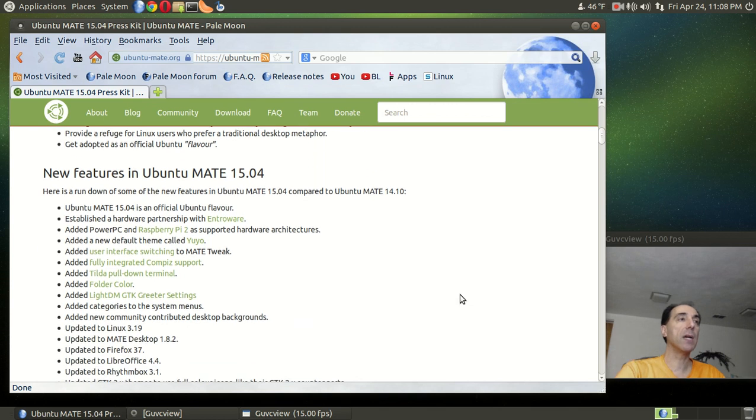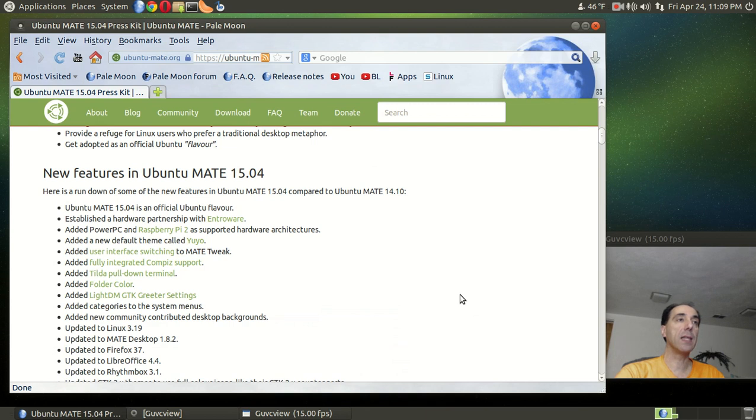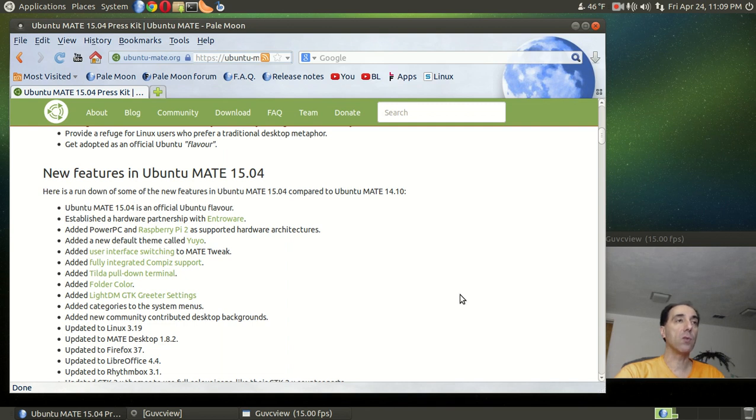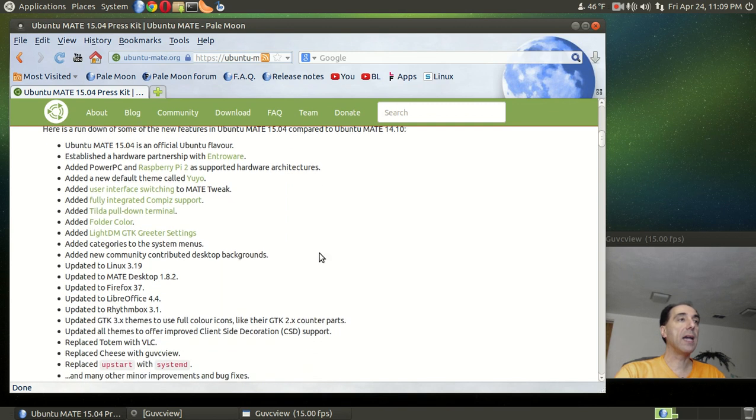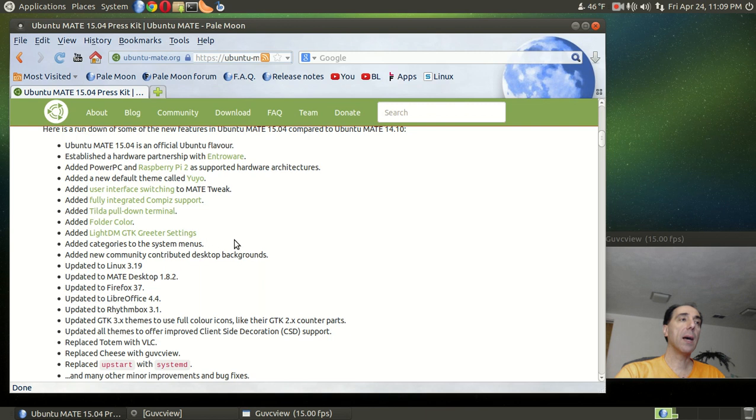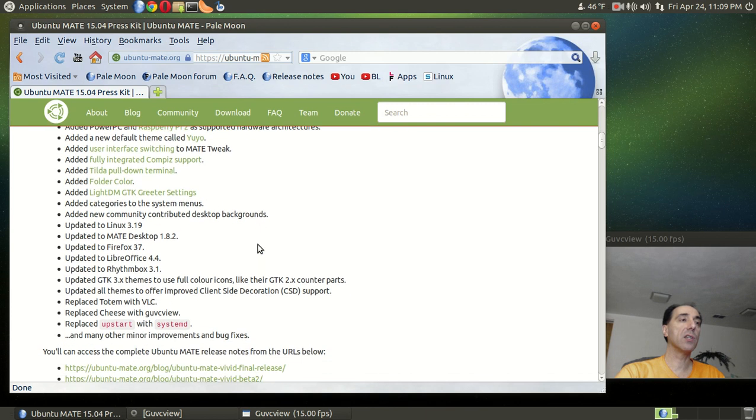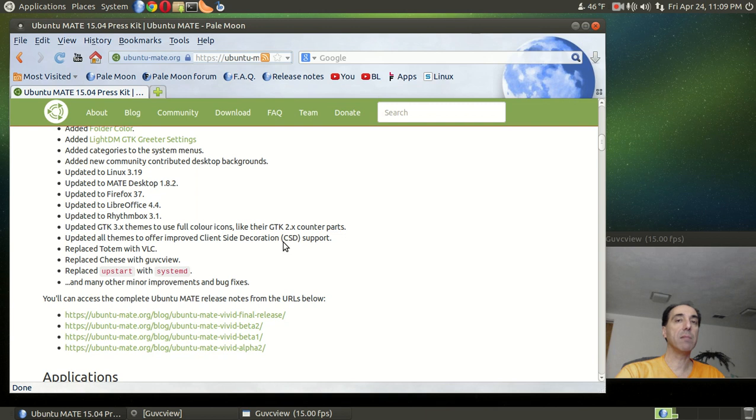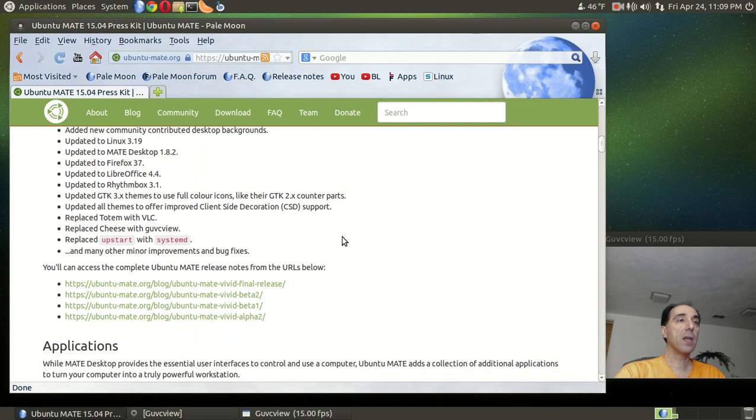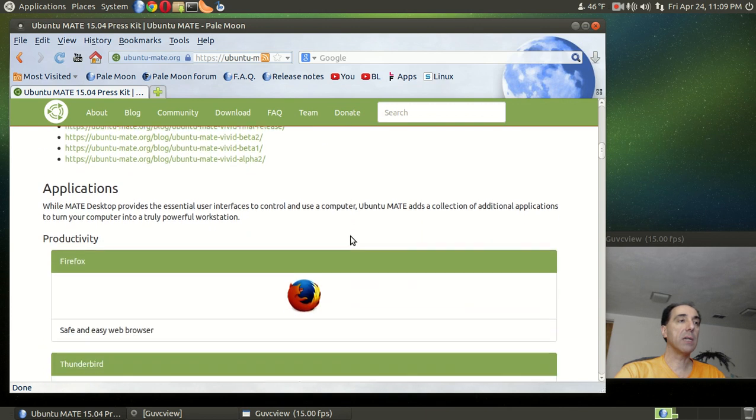Provide a refuge for Linux users who prefer a traditional desktop metaphor. Okay, new features. Ubuntu MATE is an official Ubuntu flavor. Established a hardware partnership with Entroware. Congratulations. Added PowerPC and Raspberry Pi 2 supported hardware architectures. Added a new default theme called Yuyo. What is it with you developers and these names? Anyway, check it out. Added user interface switching to MATE tweak, Compiz support, the tilde pull down menu, a bunch of other stuff here. Replace upstart with systemd. A lot of controversy with systemd. Personally, I don't get it. I think it works fine.